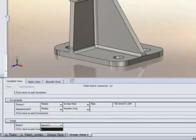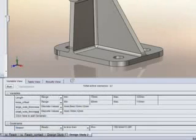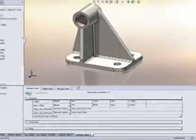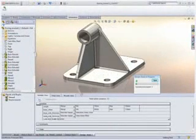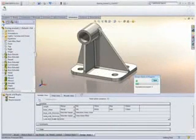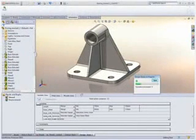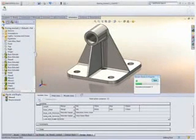You can also monitor specific results. For this model, we are minimizing the weight of the part, but it could just as easily be temperature, deflection, or stress.